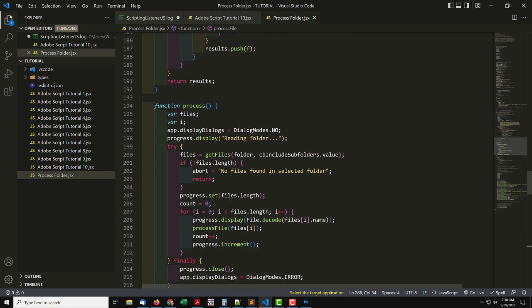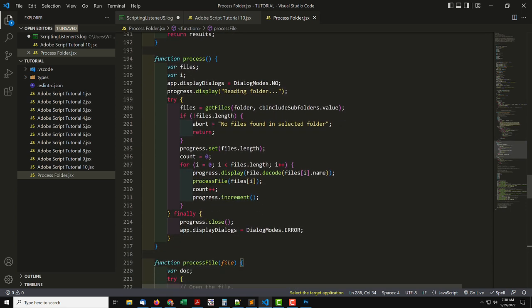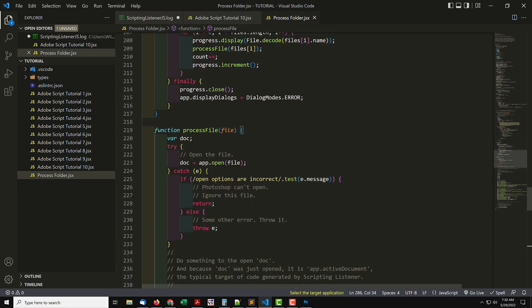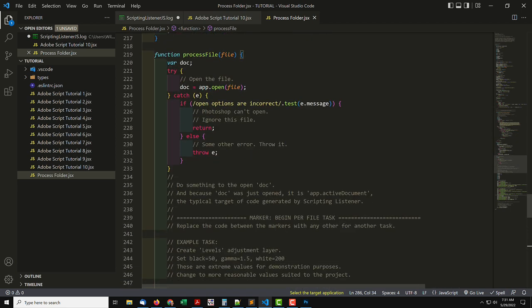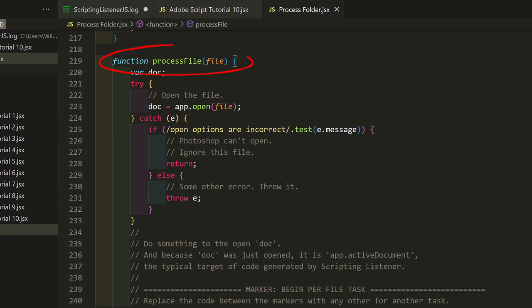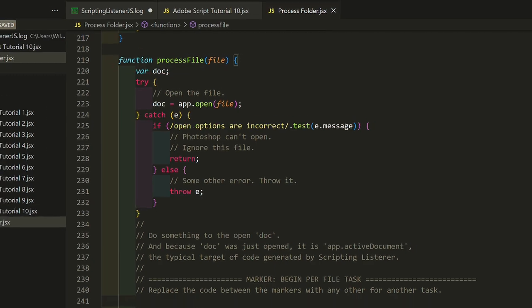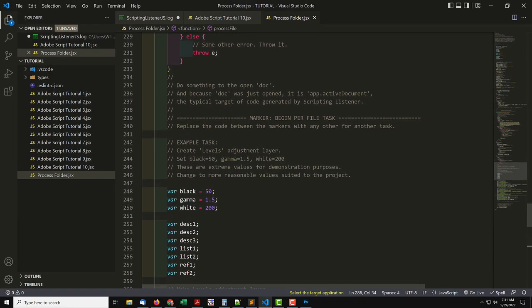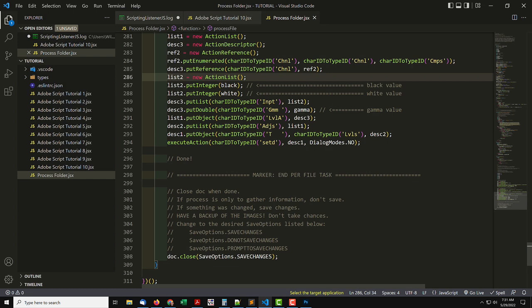The purpose is to choose a folder and open each image in it. Then call a function, Process File, that has code copied from ScriptingListener. I've marked where to start, and where to end, pasting the code from the log.